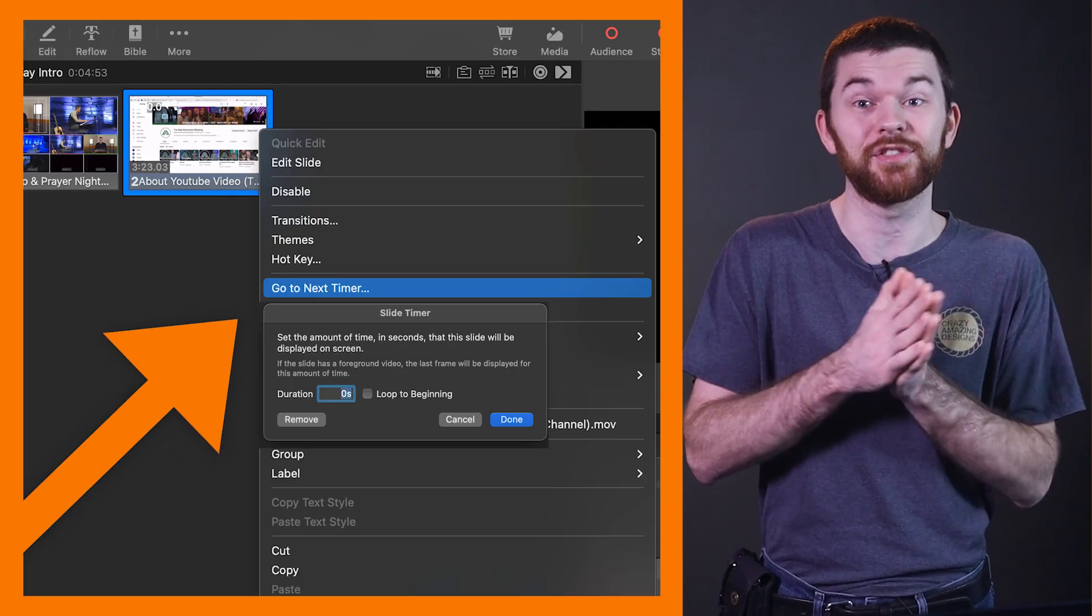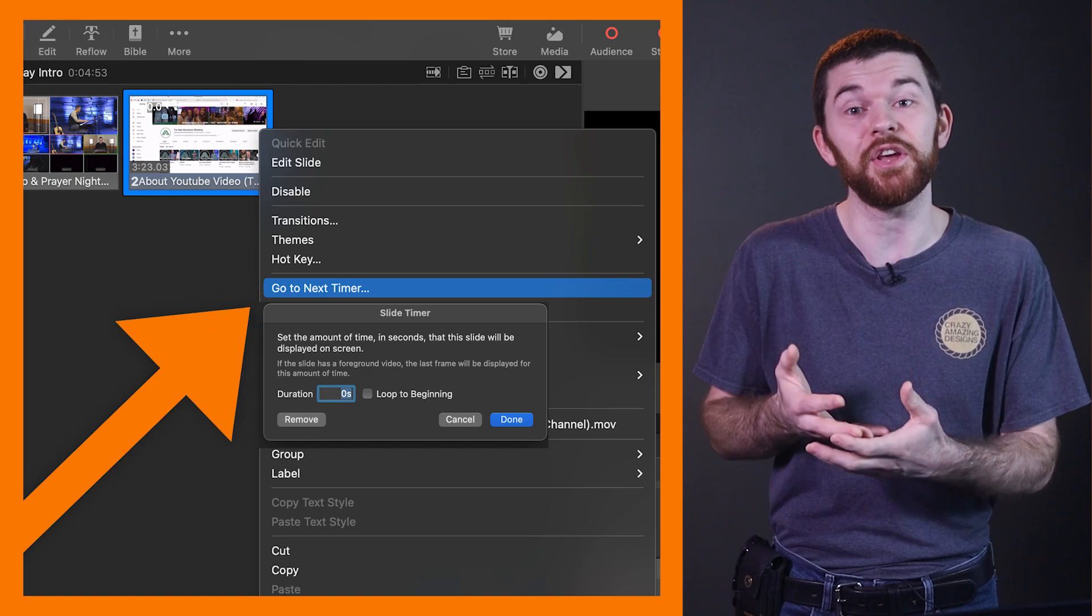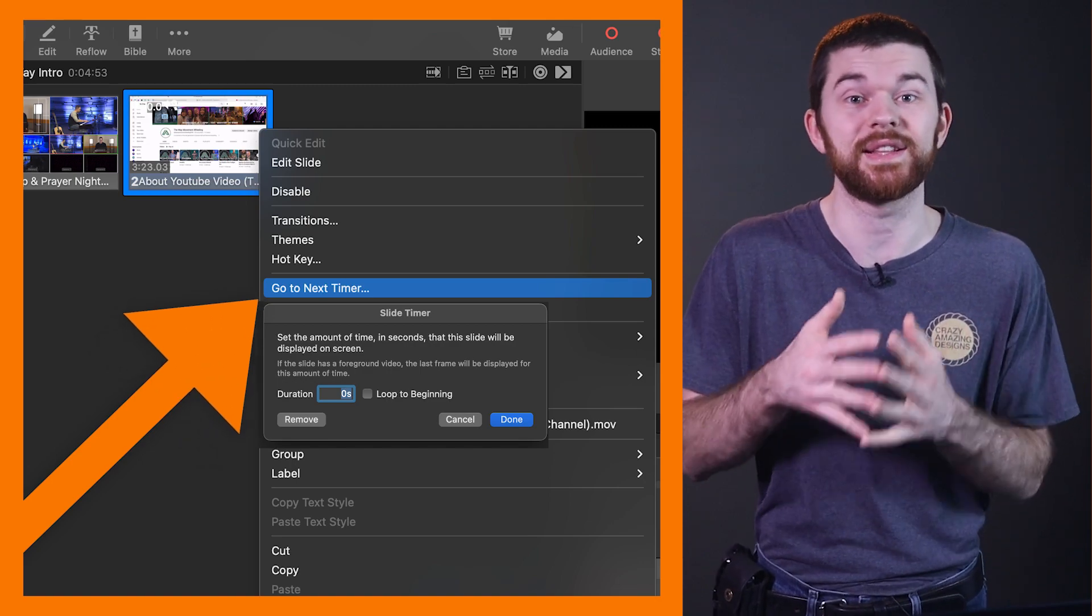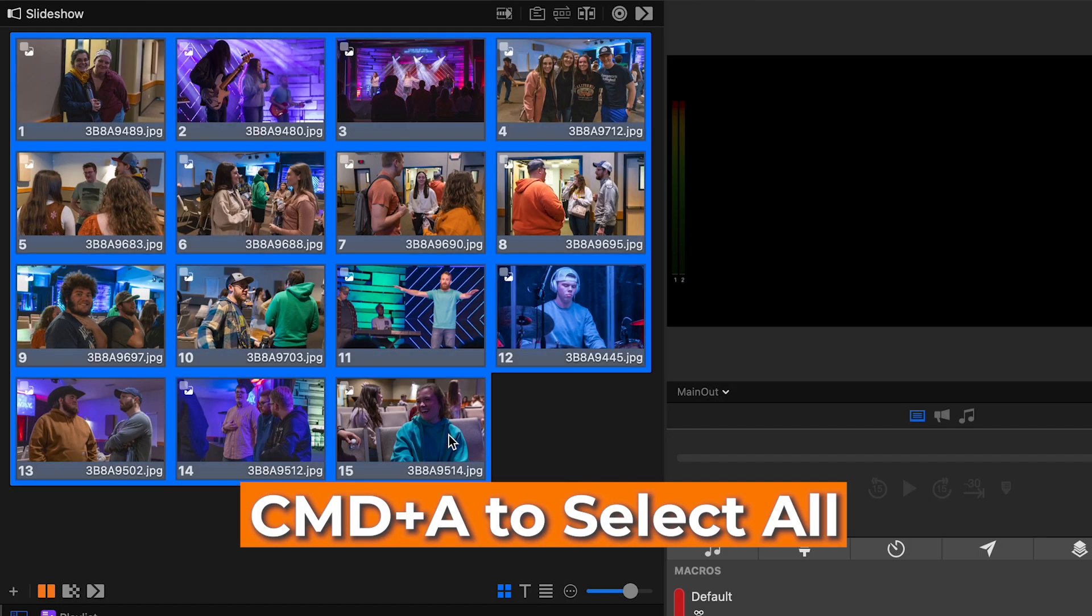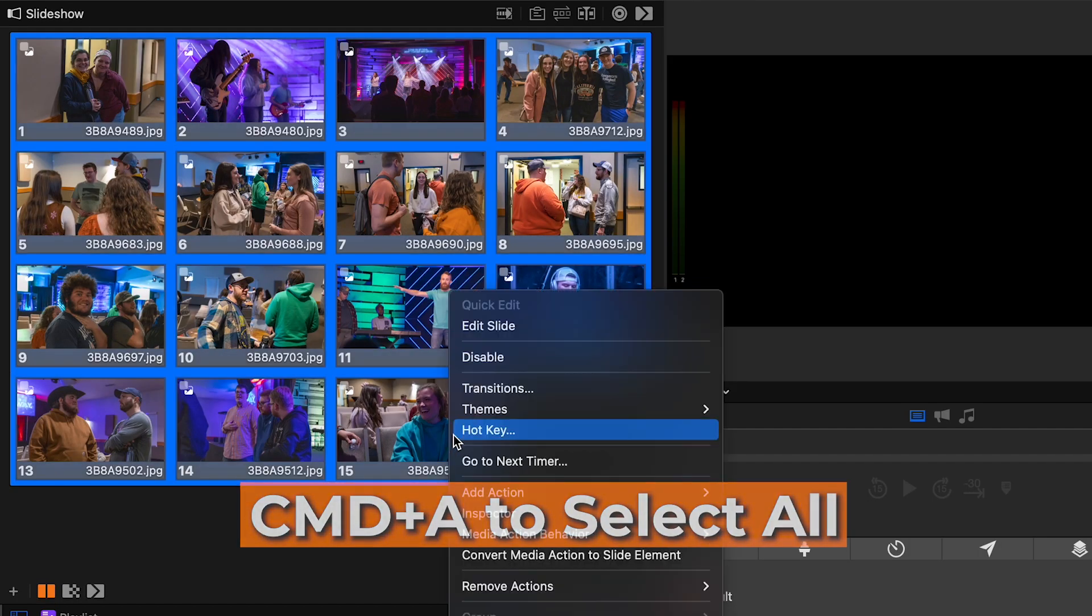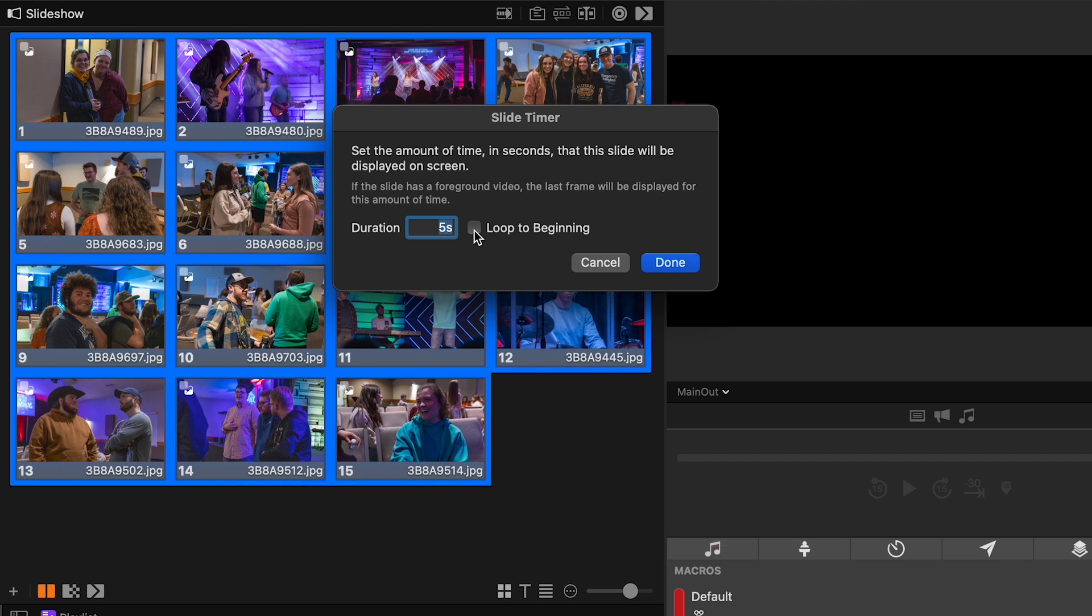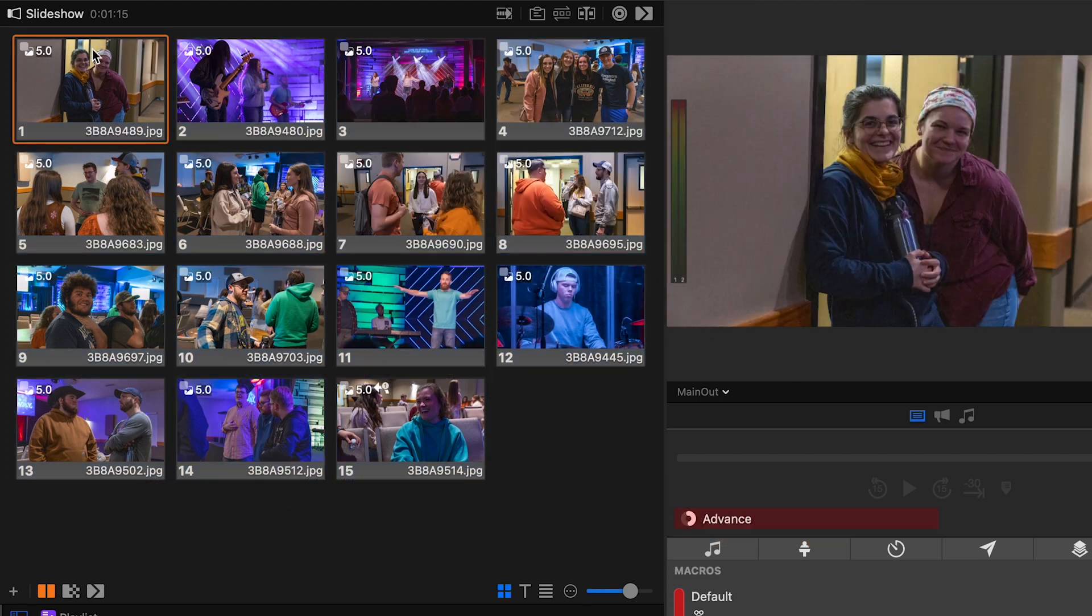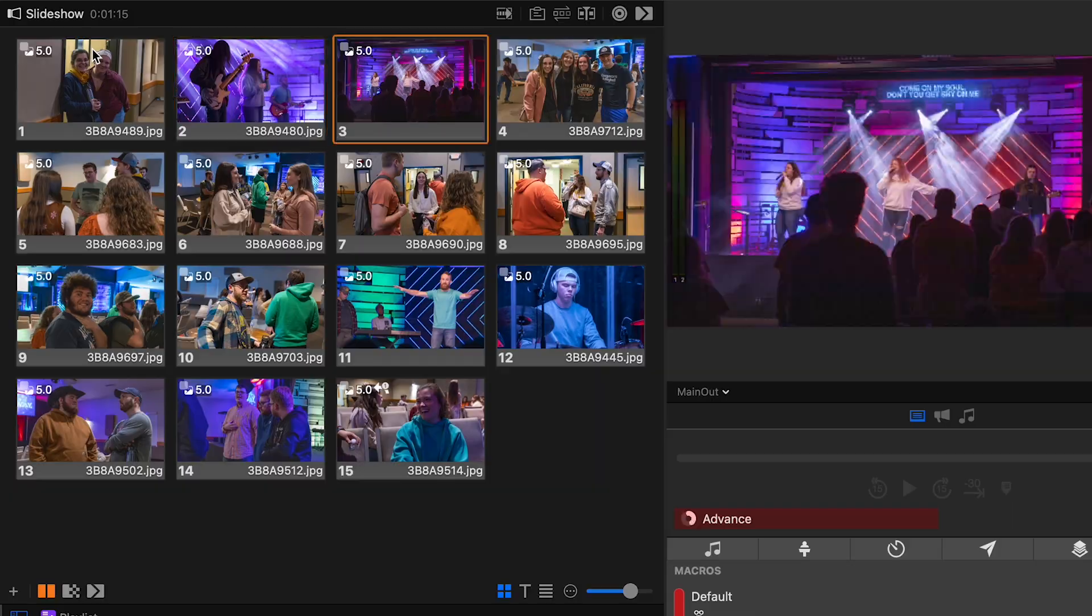One of those features is the simple but effective go to next timer. In my video creating a quick and simple slideshow, we use the go to next timer to advance from one slide to the next. Usually this is going to be used to loop through announcements or other images. Today we're going to be using it to advance to the next video.